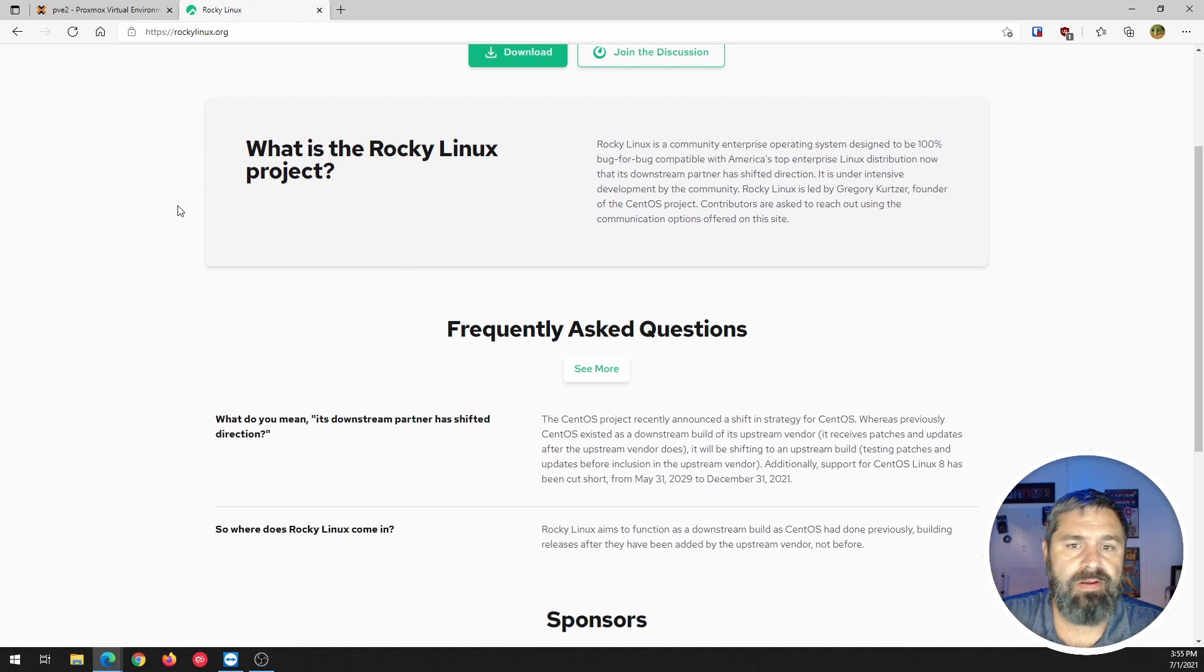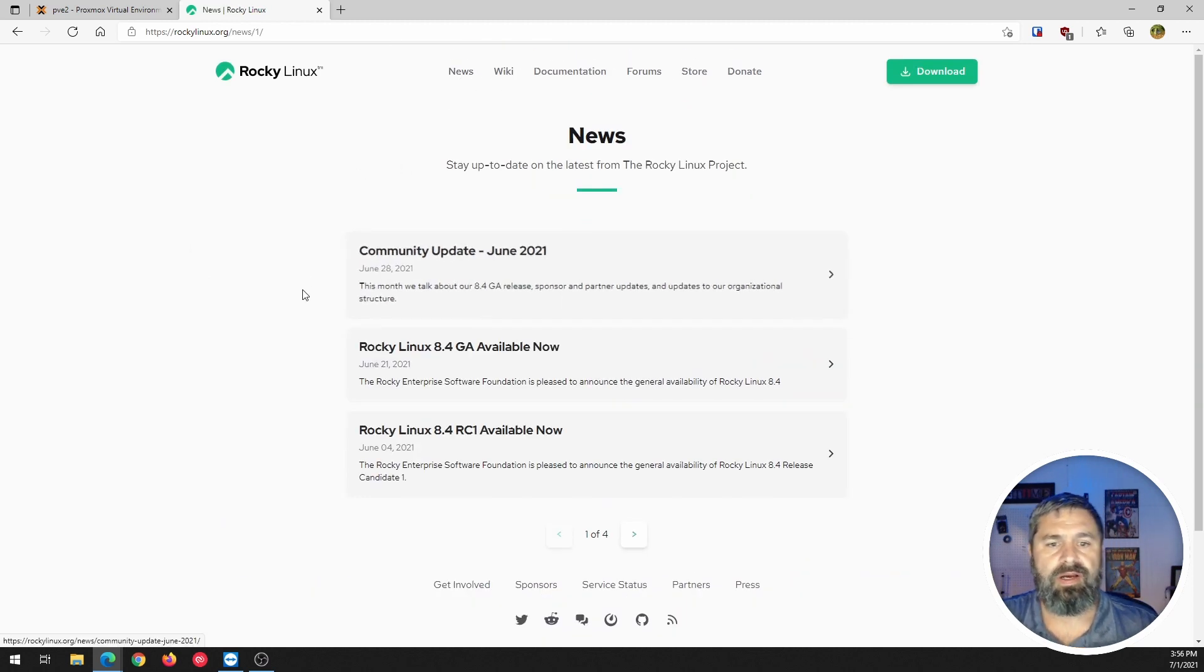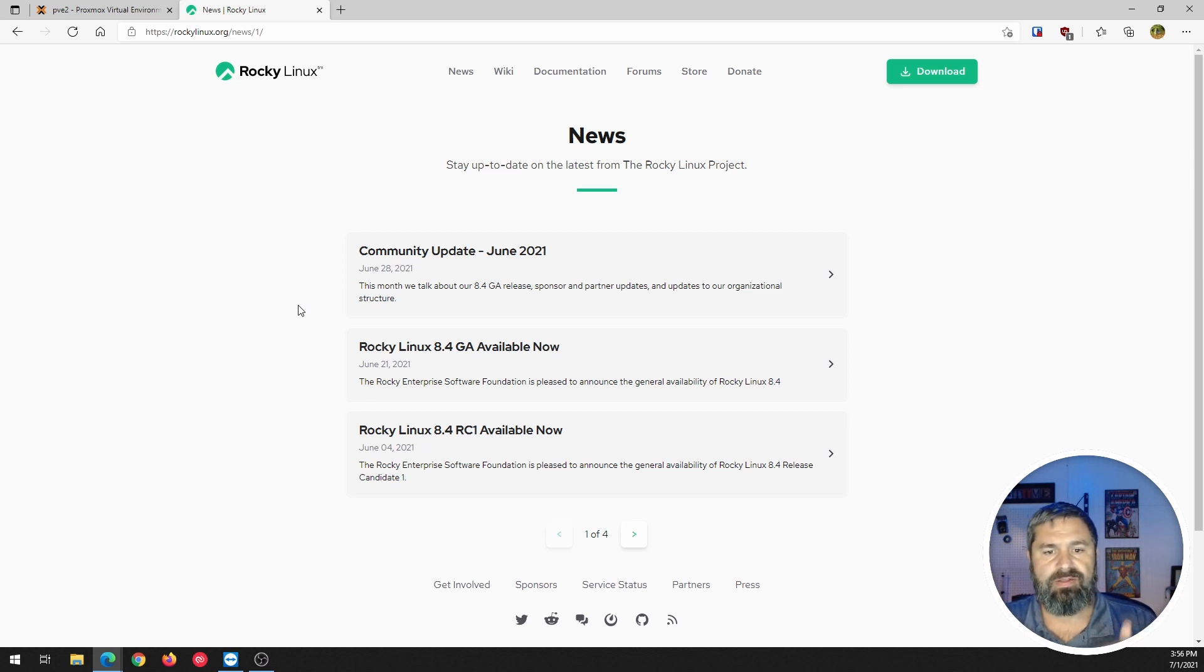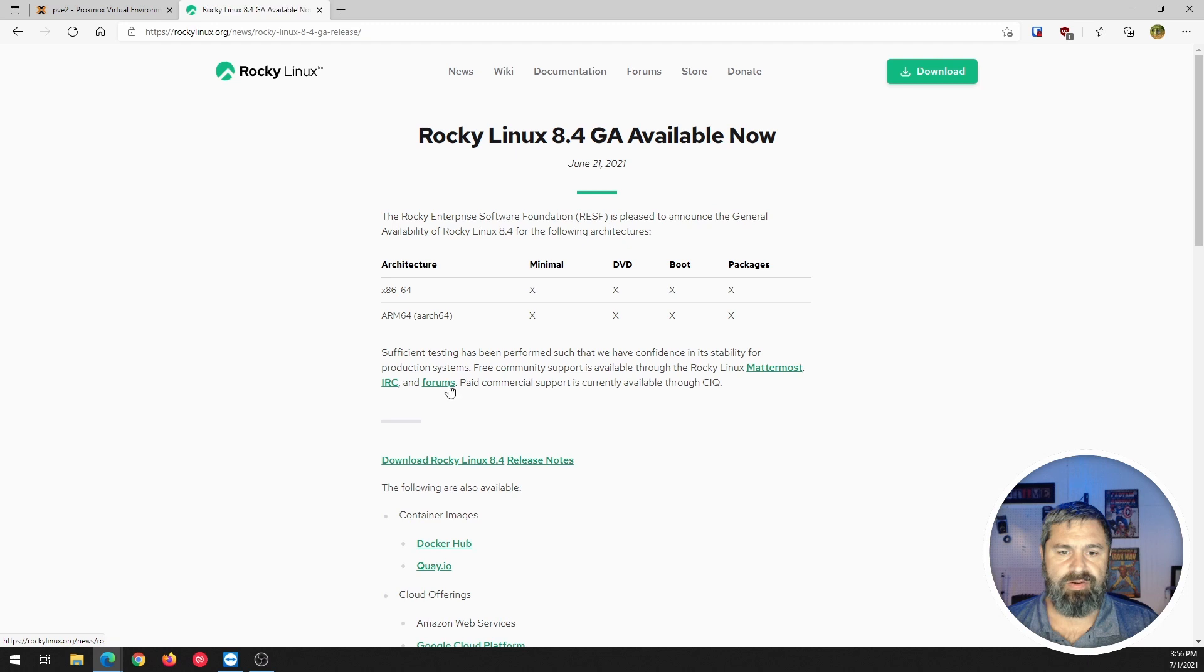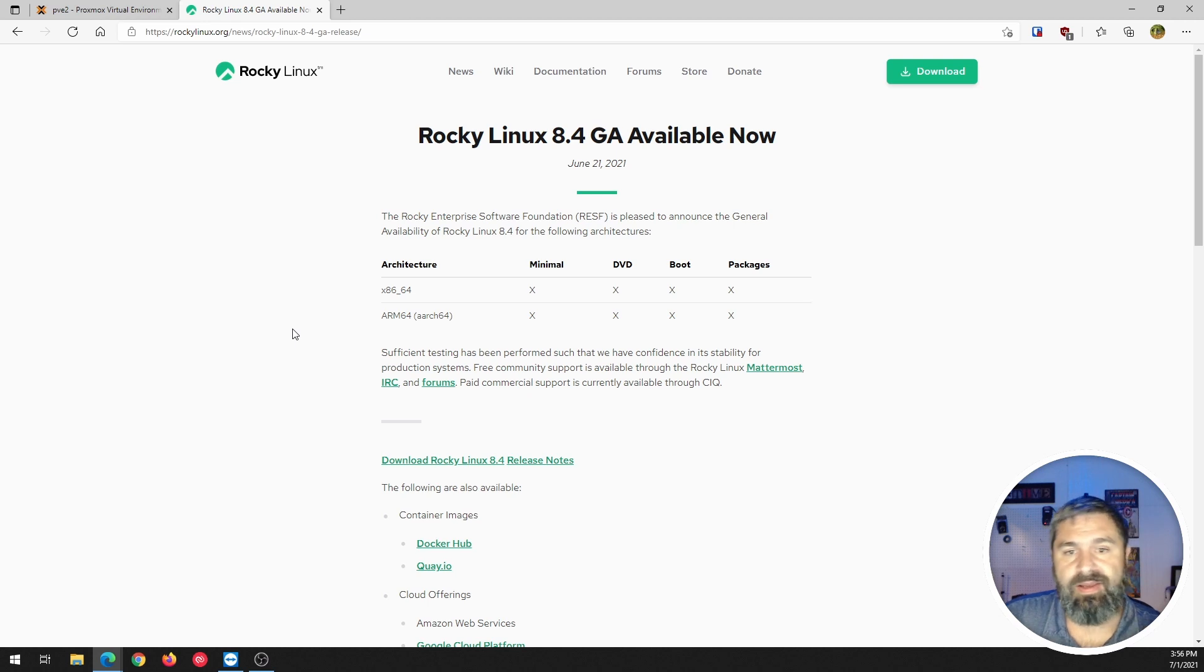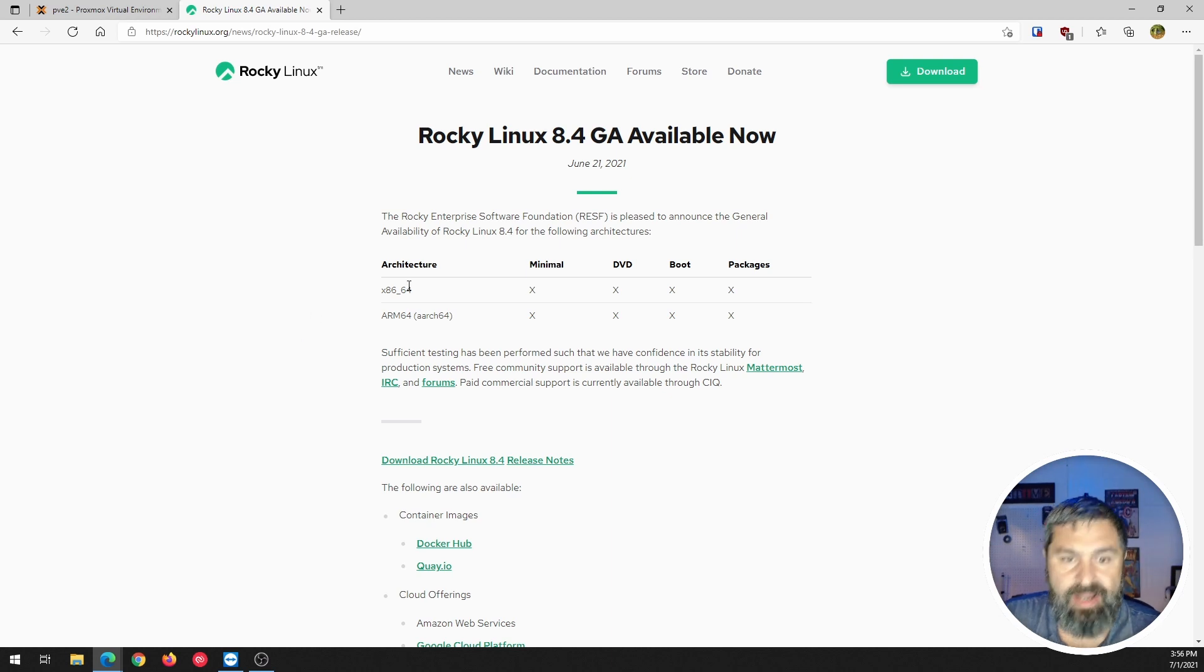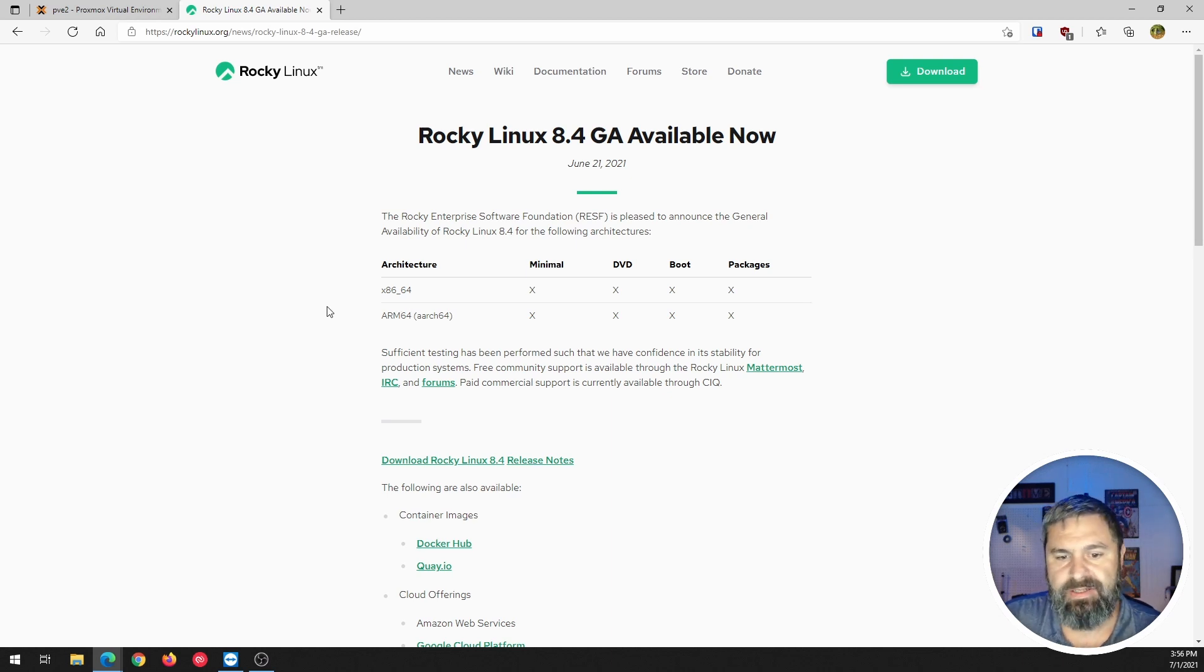Now, let's just go ahead and go over here. You can look at the news. June 28th, the 8.4 general available release. So, GA. And now, basically, let's just go look at this here. And so, you have the Rocky Enterprise Software Foundation is pleased to announce the general availability of Rocky Linux 8.4. We've got x86 64-bit and ARM 64 packages available.